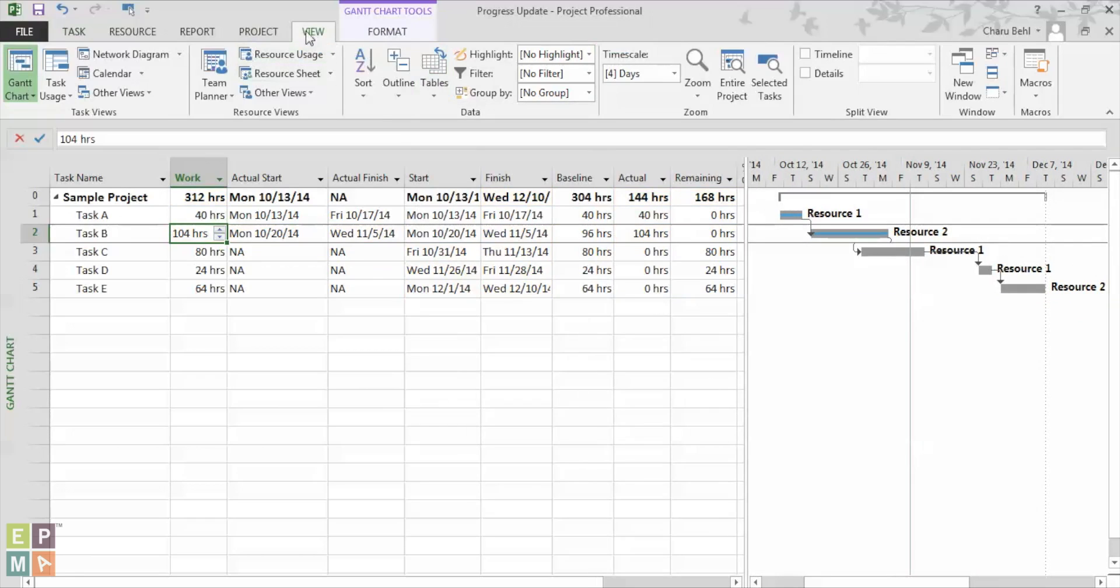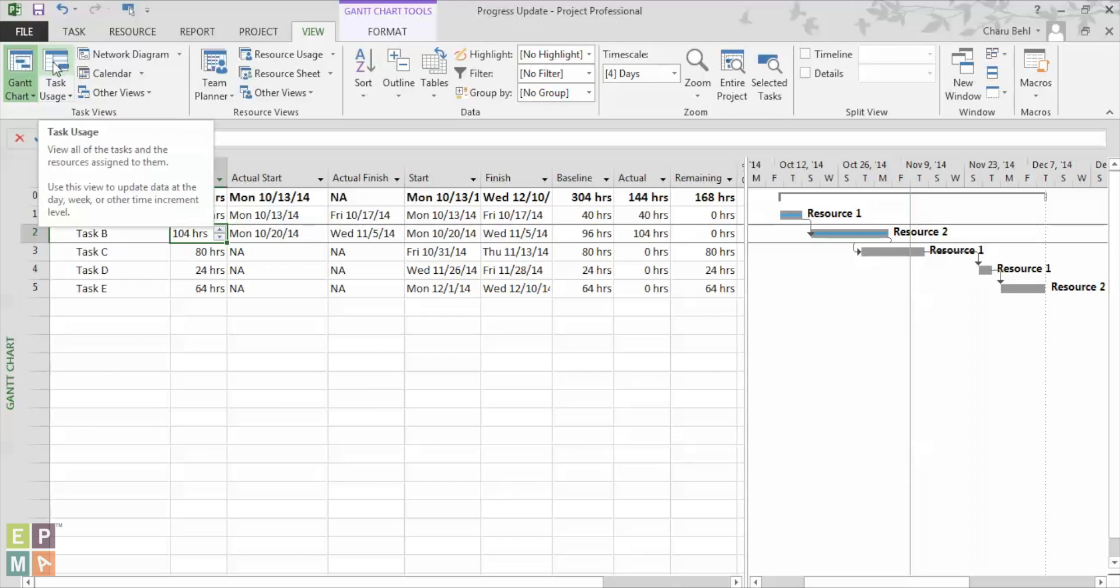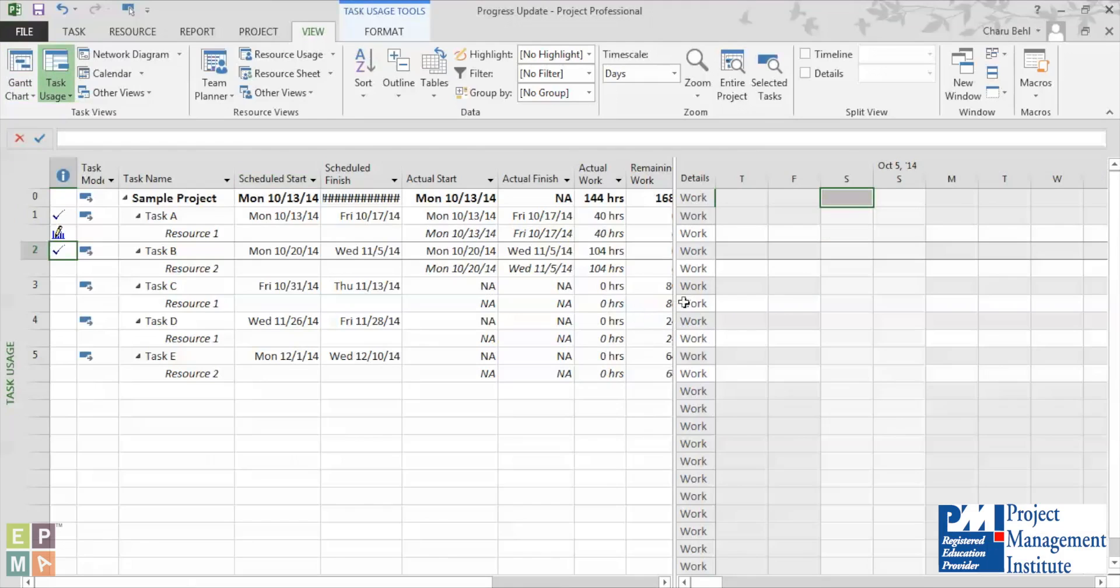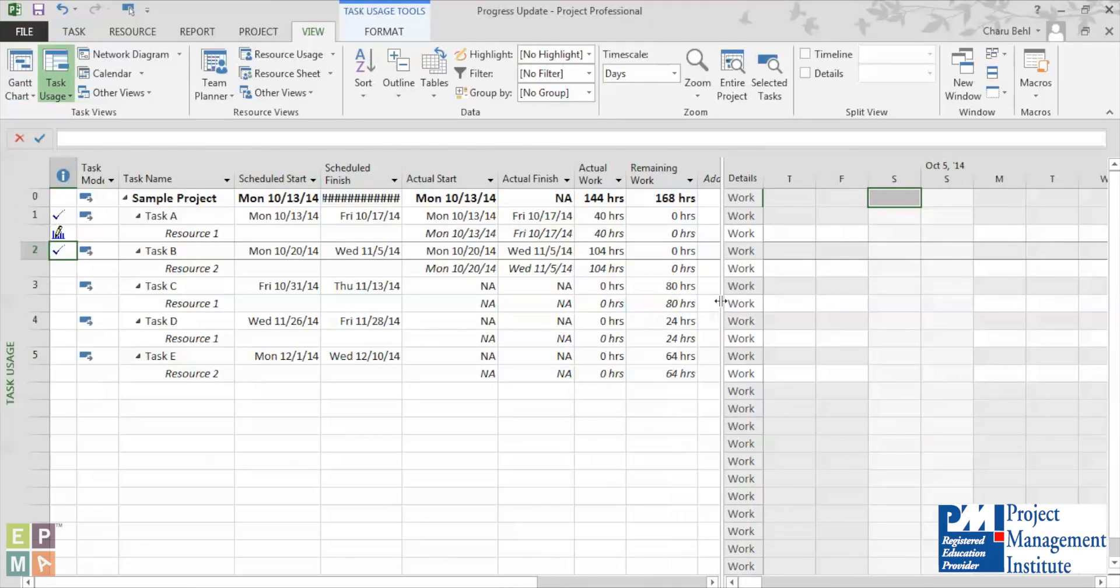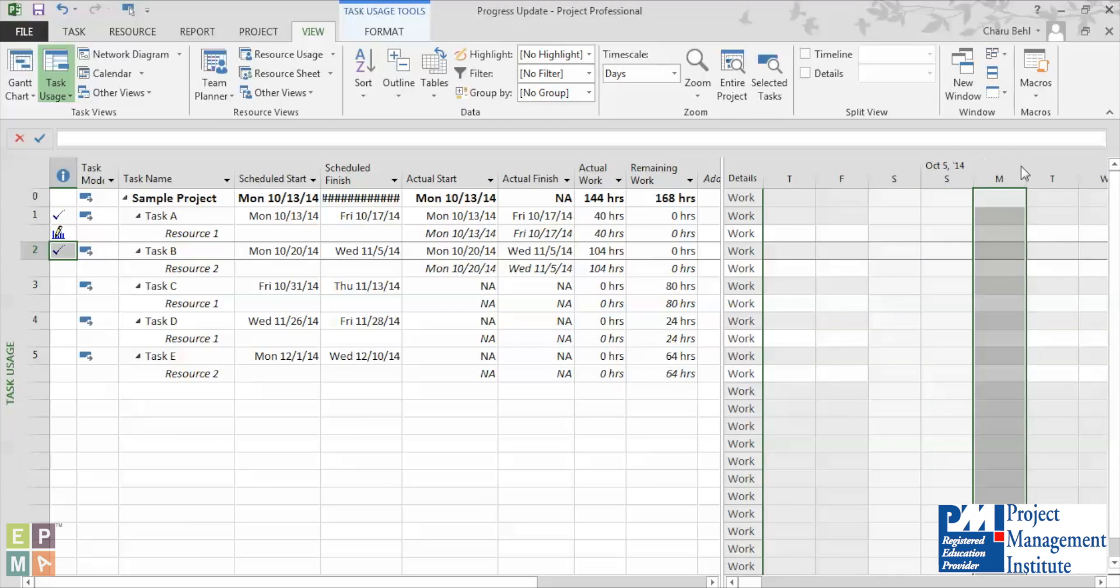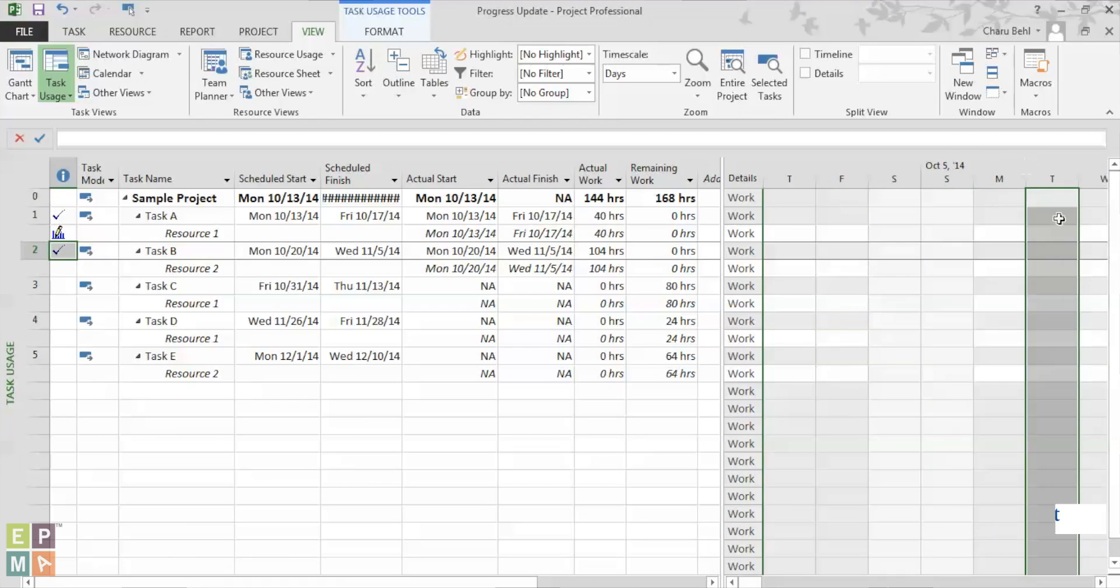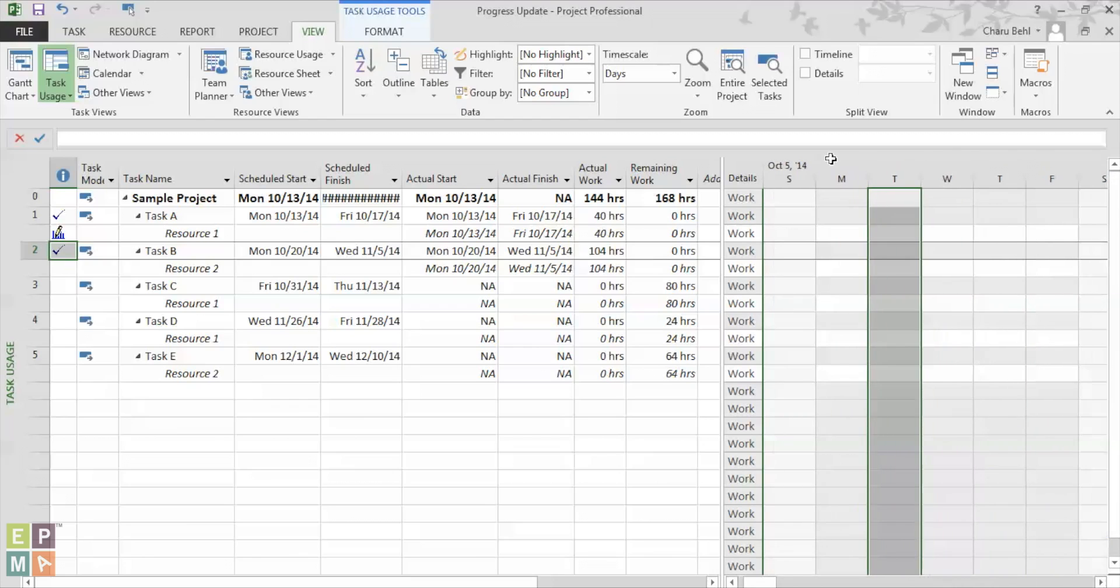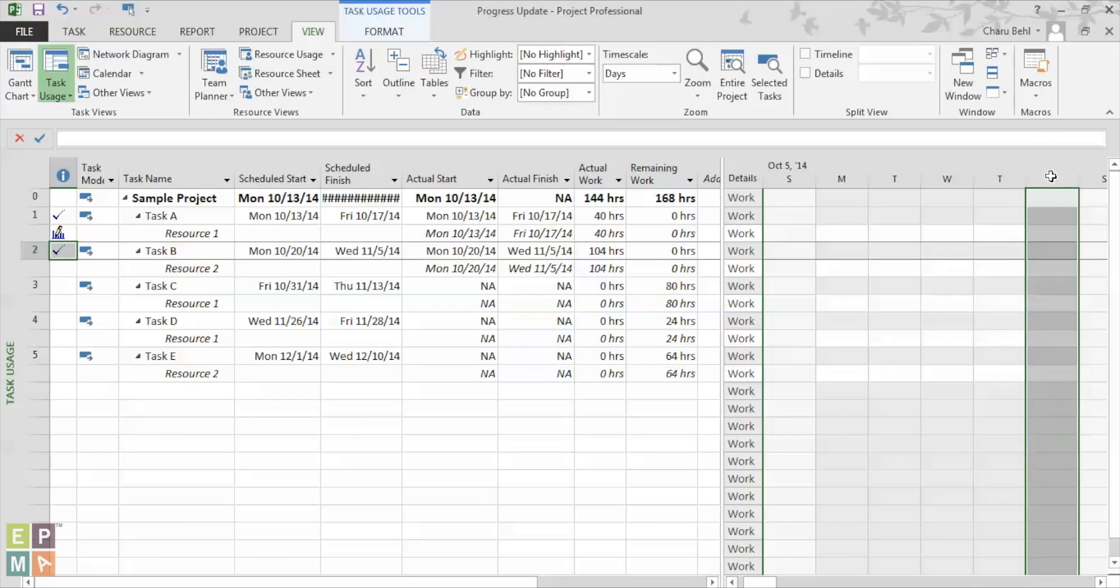And now under the view, I would select my task usage view. And okay, so now you see on the right hand side, how my task is divided on basis of day. So now the manager or the scheduler has the ability to break it down to the number of days and there's an increased granularity to the whole process.